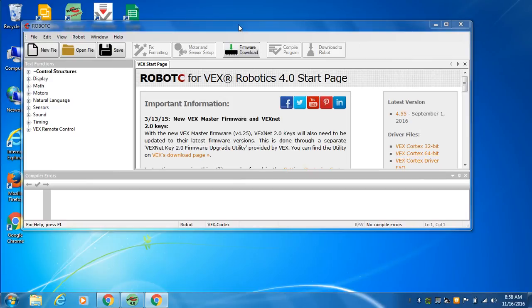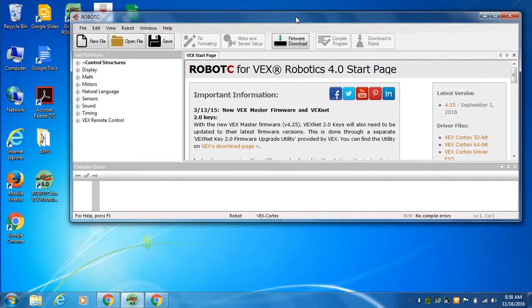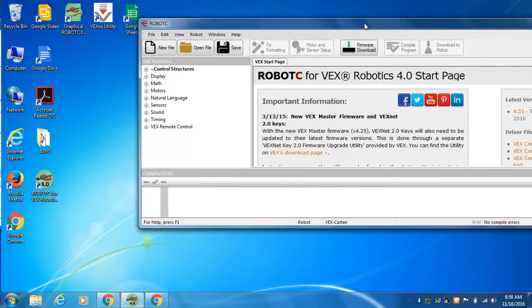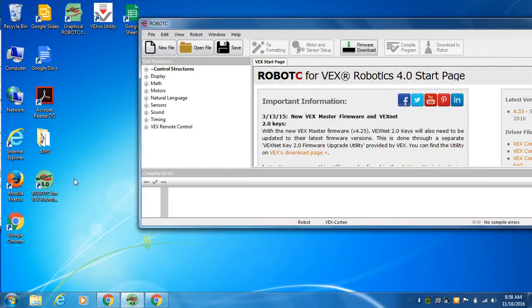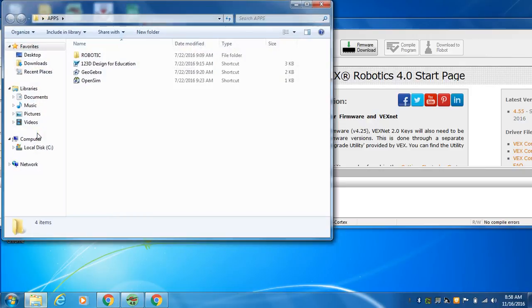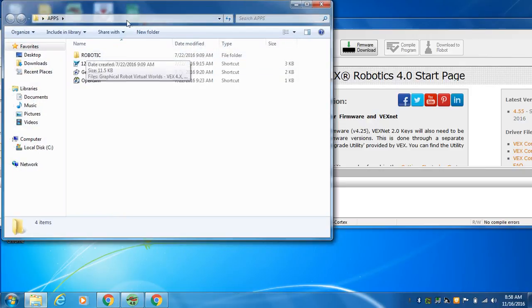So we have our test bed set up with a bunch of motors and wheels and gears and switches. And now we're going to come into Robot C, which is this program. It might be here under Apps, under Robot C.